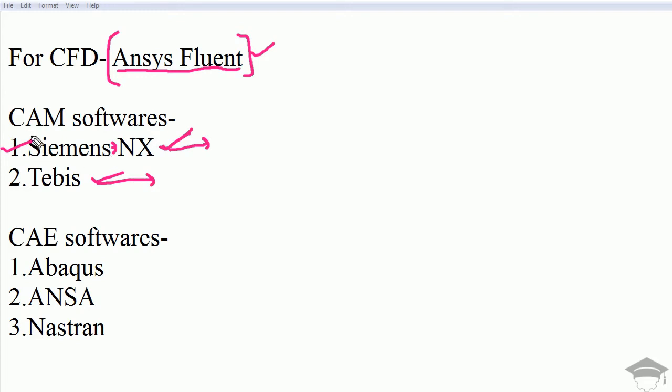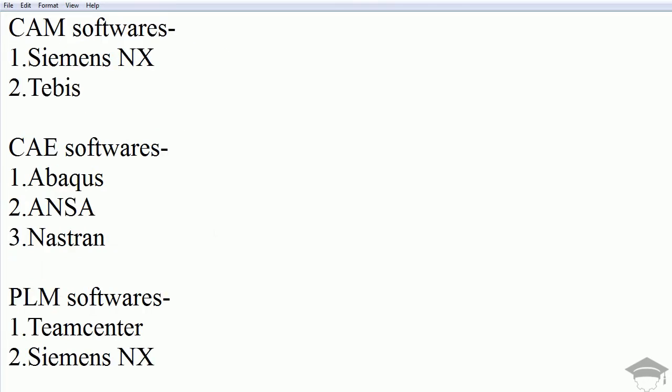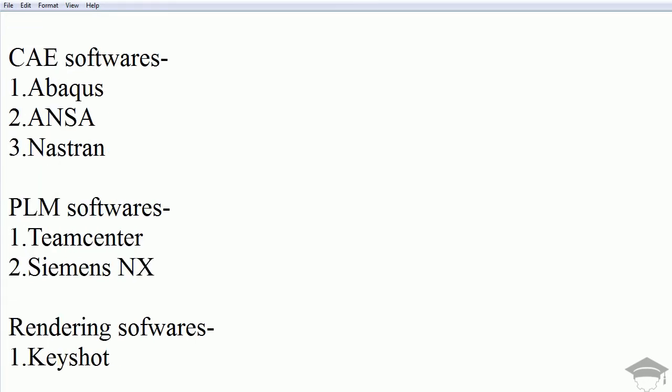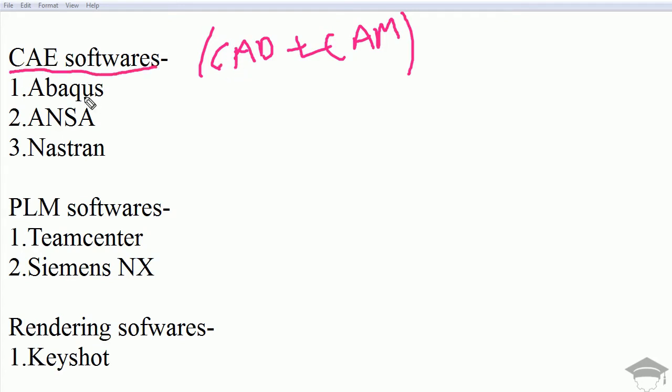Now going for CAE software, that is Computer-Aided Engineering. Computer-Aided Engineering softwares are those which incorporate both functions: CAD plus CAM equals CAE. These softwares can do both the work of CAD and CAM. The number one software for my preference is Abaqus, widely used in industries. Second comes ANSA, third comes Nastran.